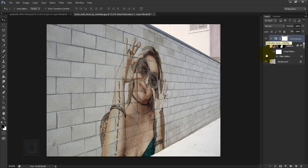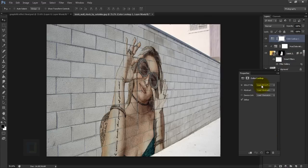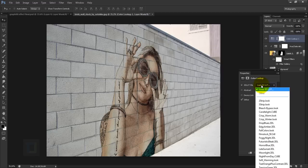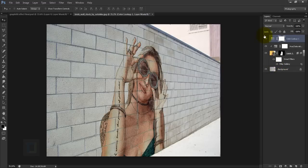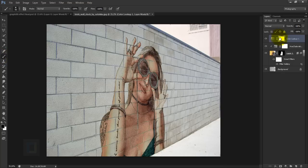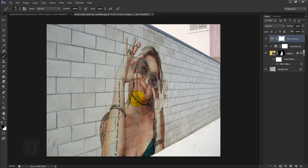Create another adjustment layer and select Color Lookup. Try different LUT presets — I'm going with 3Strip. Toggling it on and off, it gives a nice look to the wall and the hand, but I don't like the effect on the face. So select the Brush tool, make sure you have black as the foreground color, set hardness to 0%, and paint over the skin on the layer mask to remove the effect from the face.